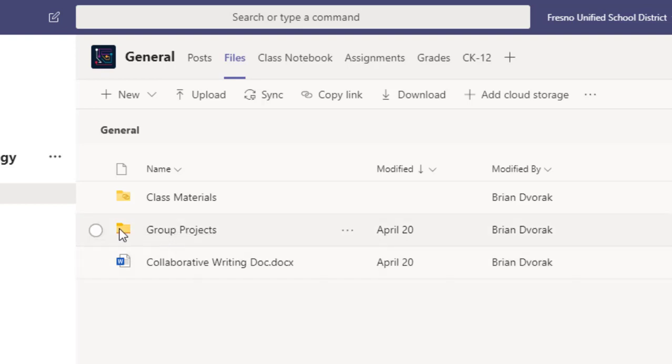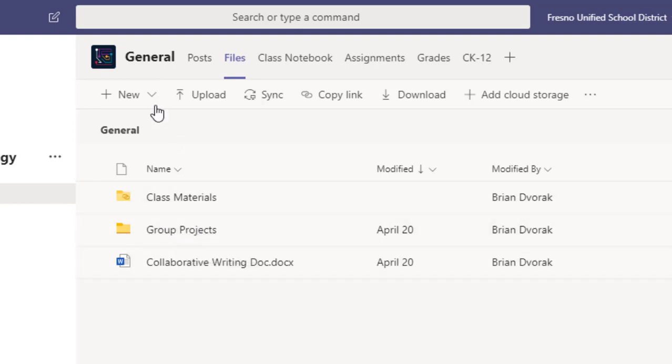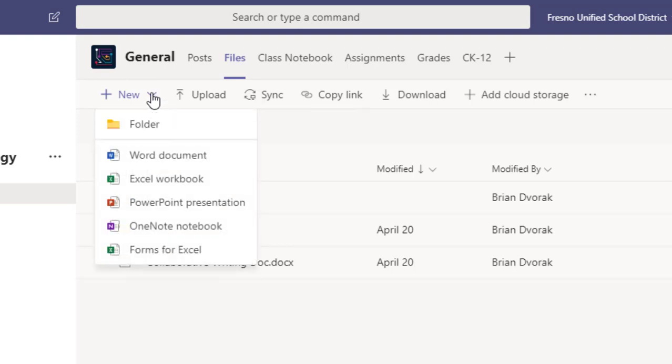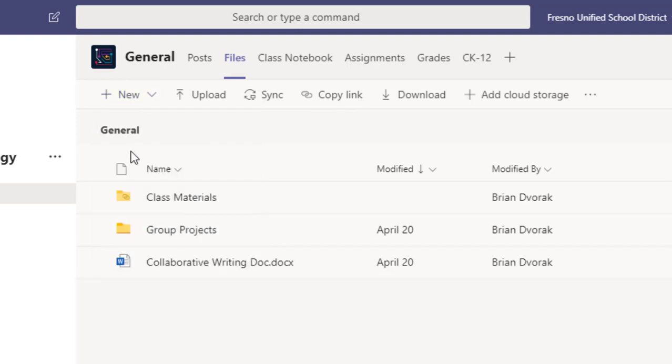So I made the folder outside of that. It's called group projects and all I did was I went up here to the new menu, folder, and then I named it. Now I have a group projects folder.